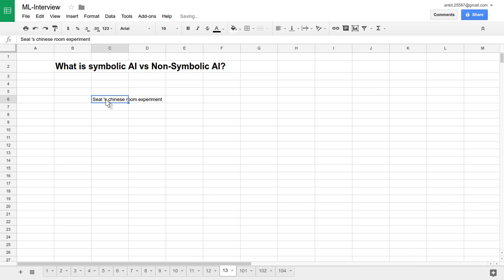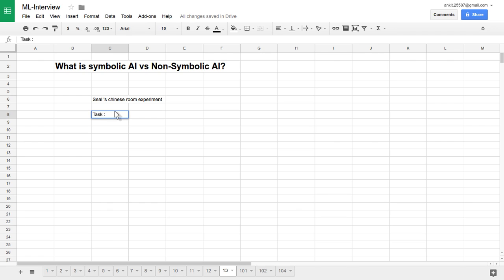So what is Searle's Chinese Room experiment? The Chinese Room experiment involves one agent sitting inside a room, behind a wall. Inside that room, either a machine or a human exists. With respect to this example, we will try to understand what is symbolic AI and what is non-symbolic AI, and the fundamental approaches behind them.